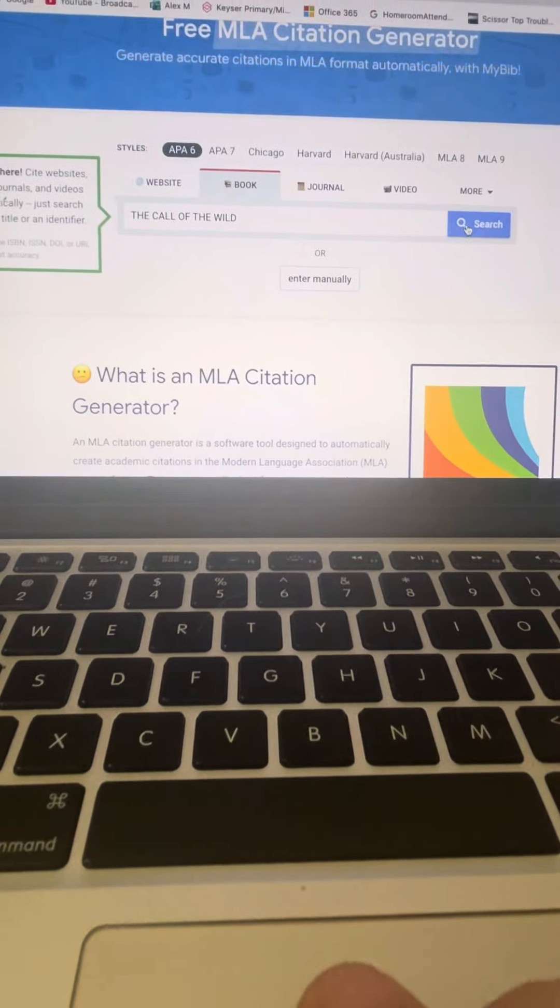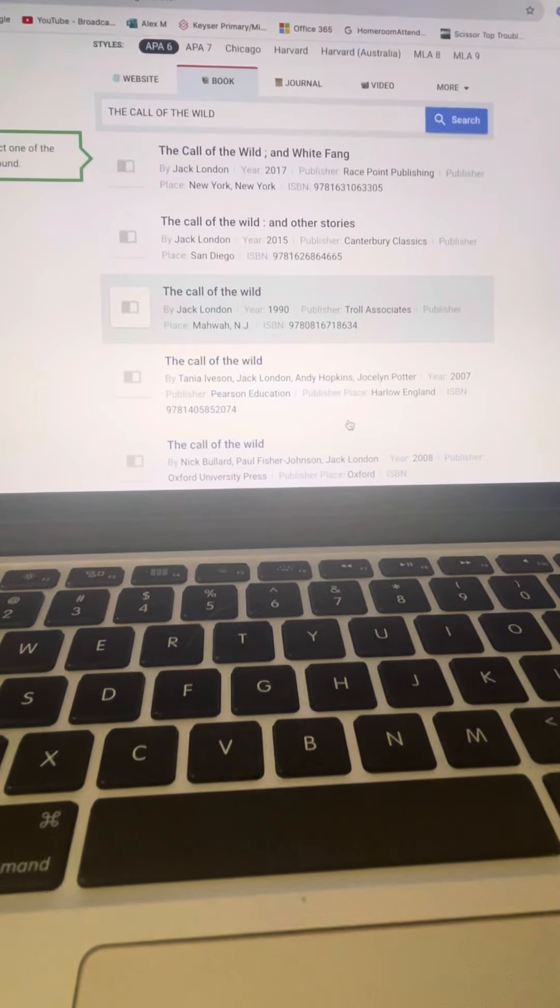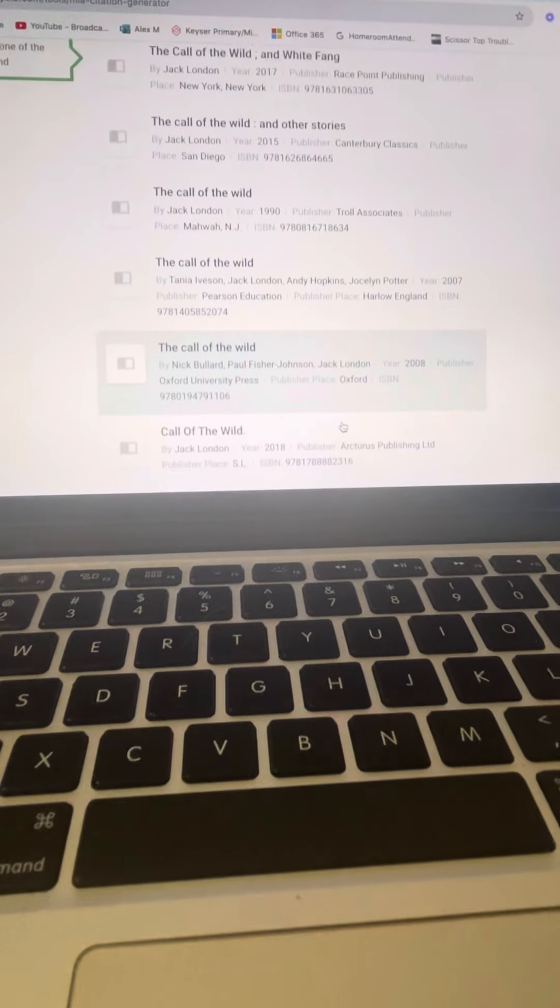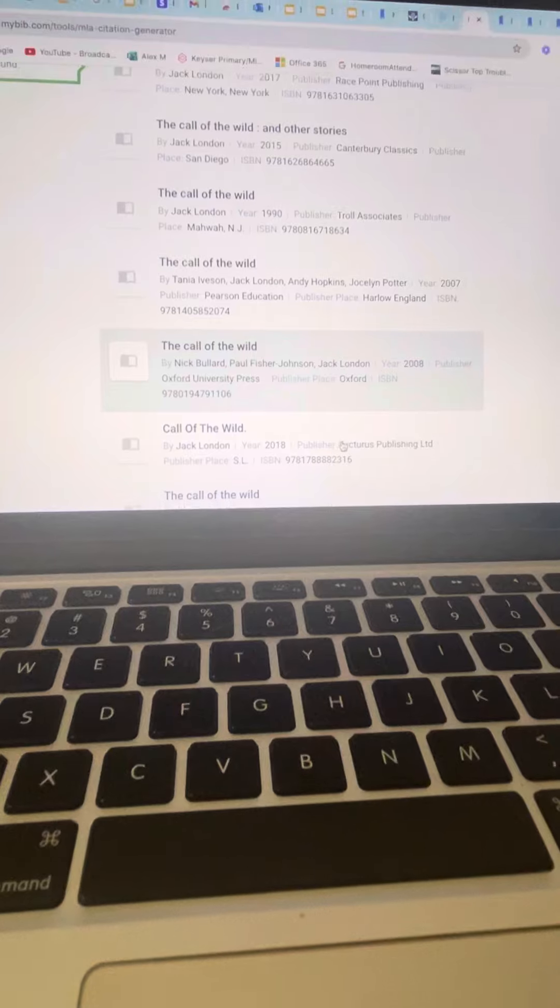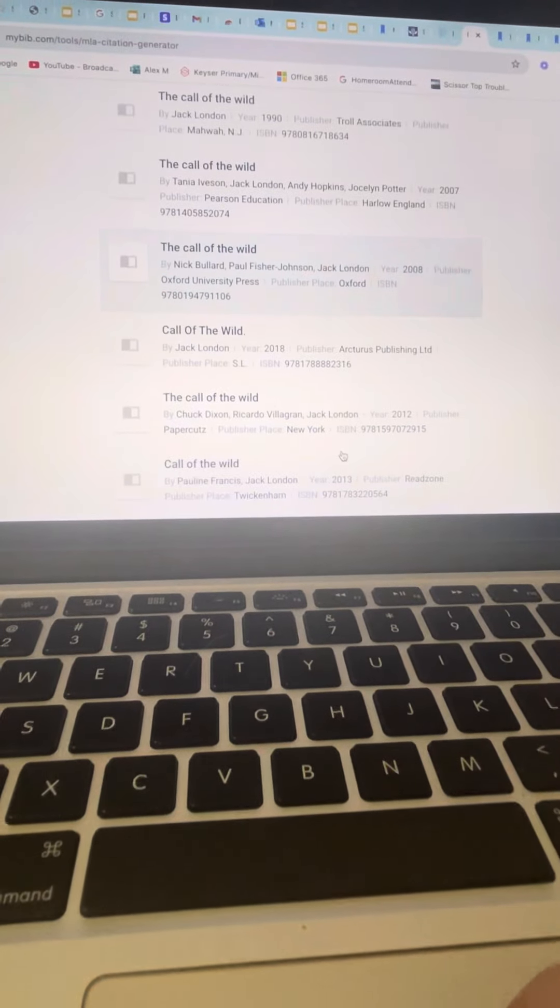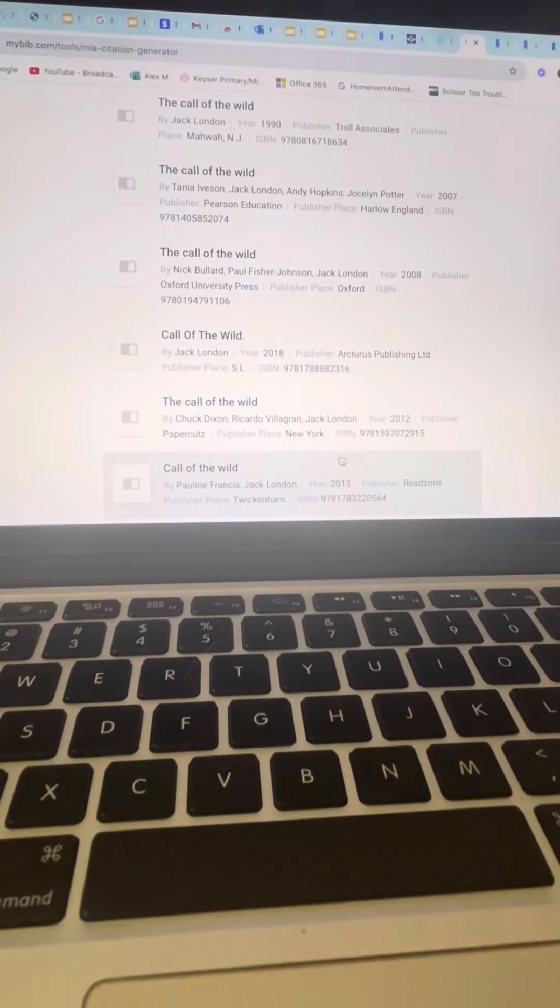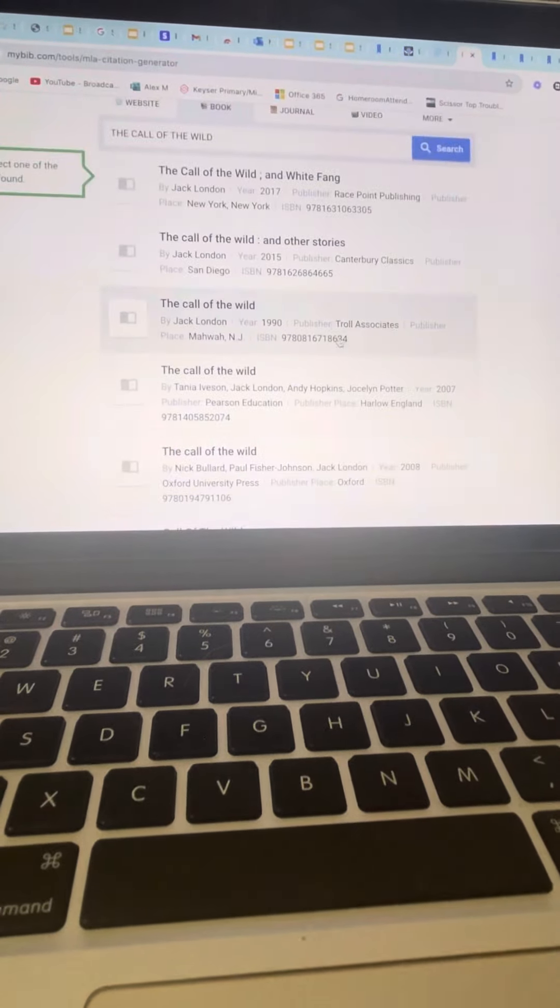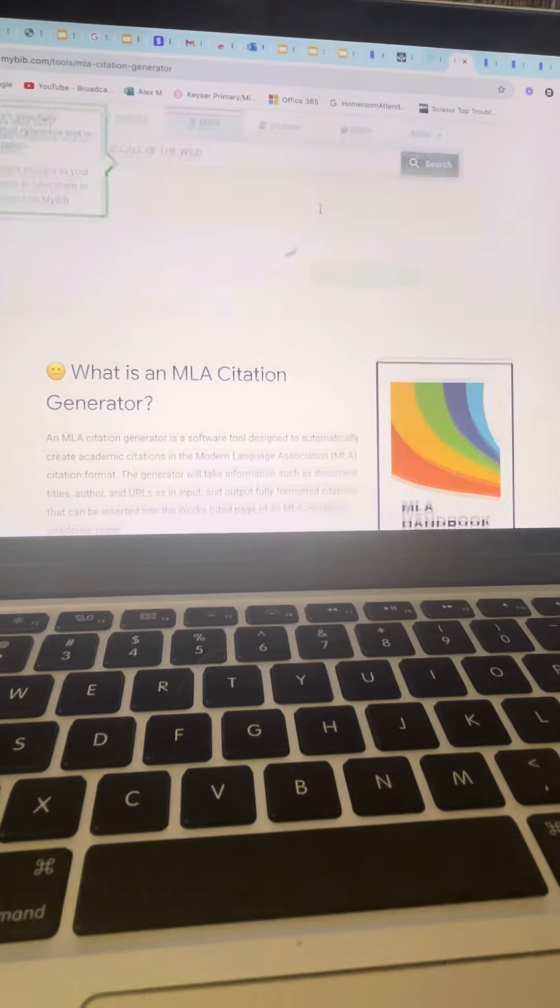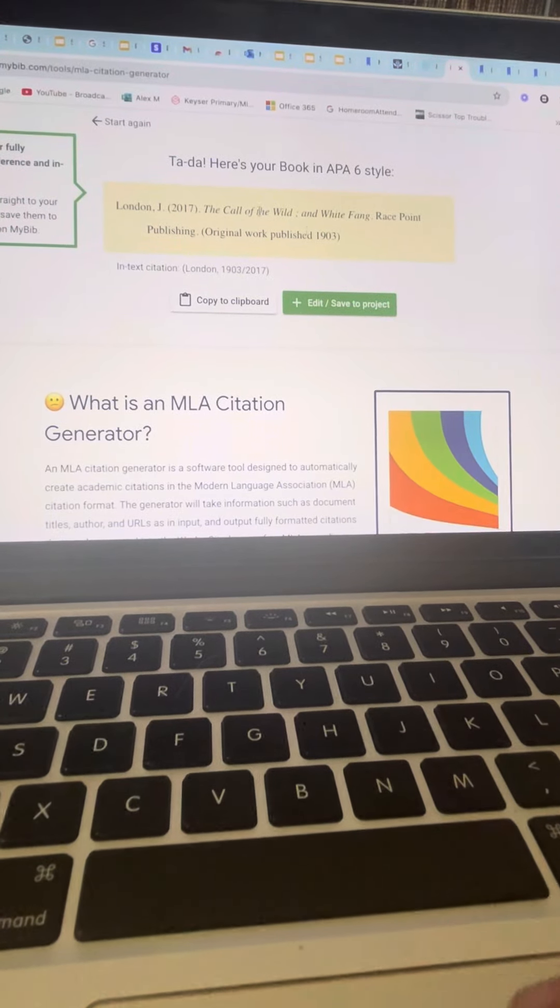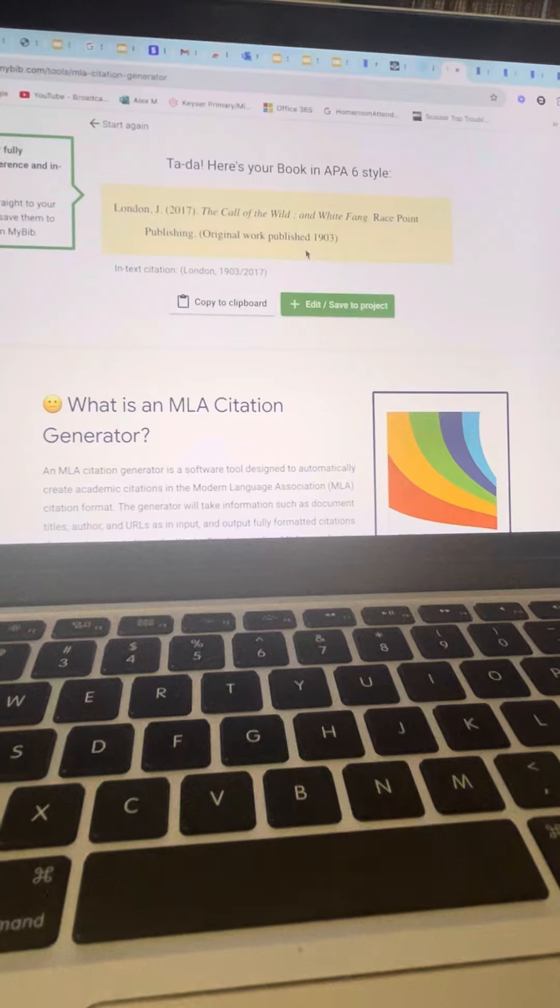Oh, there you go. It came up with several different. You find your book. Let's just pick any one. We'll pick one and click it. And there's your citation.